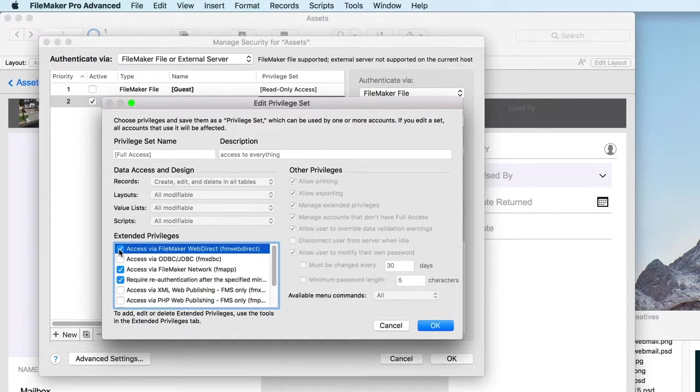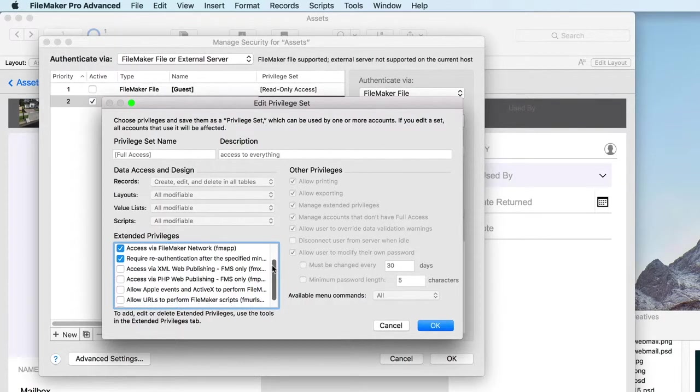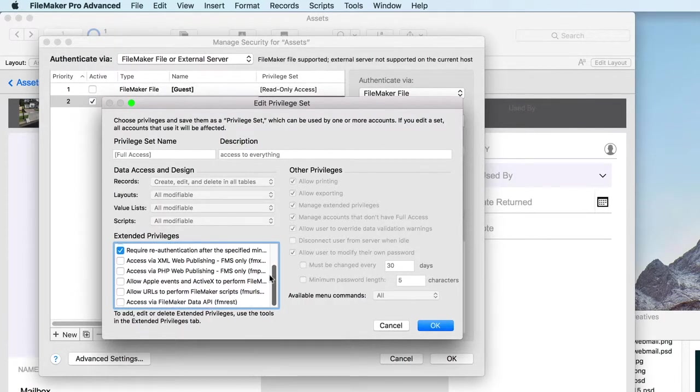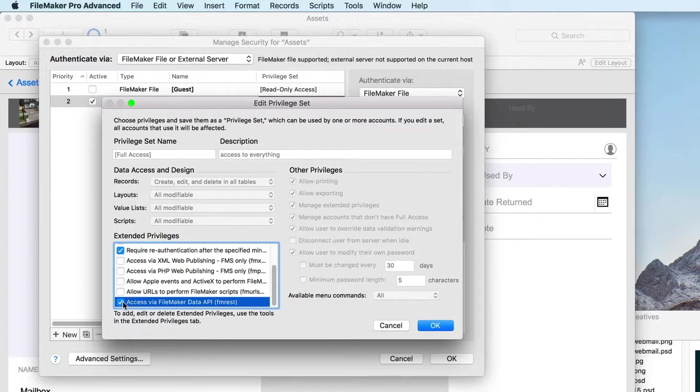Finally, FileMaker Server allows programmatic access to your data for developers through XML, PHP, ODBC, and a JSON REST API. If you'd like to provide integration between your database and other applications using these technologies, please enable that as well.